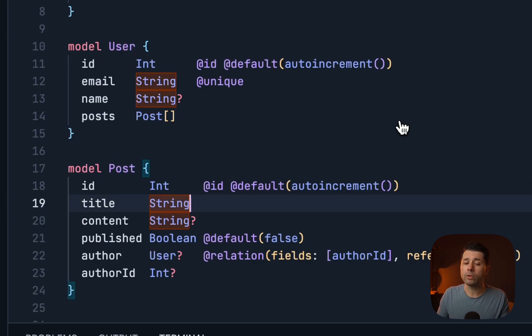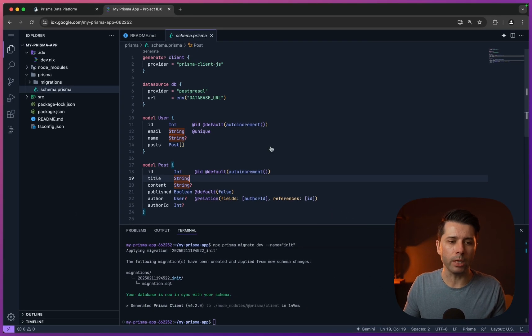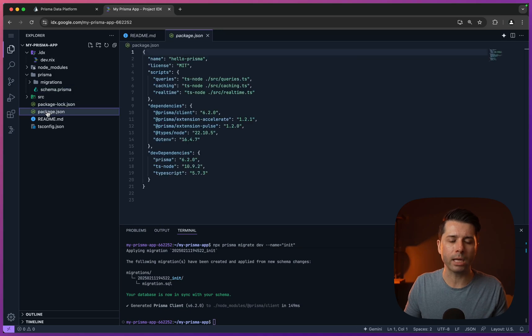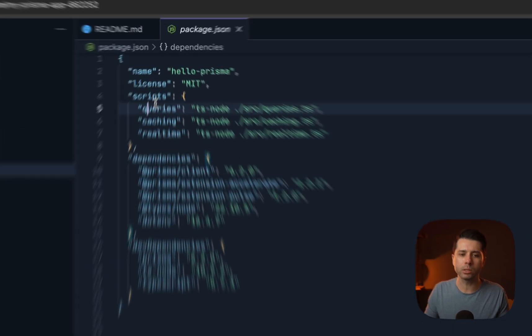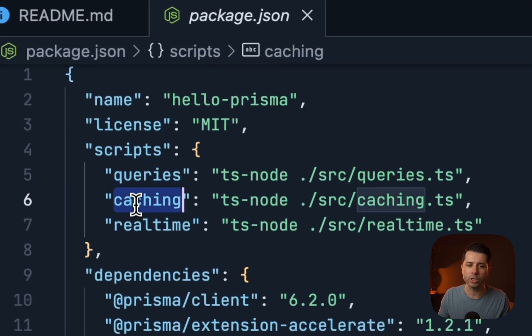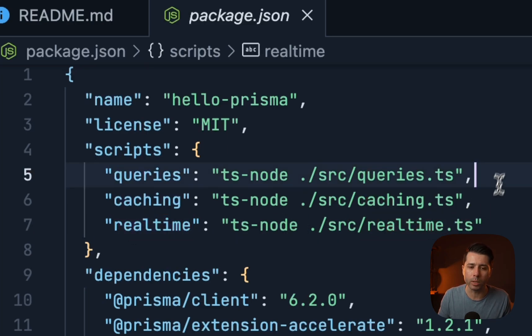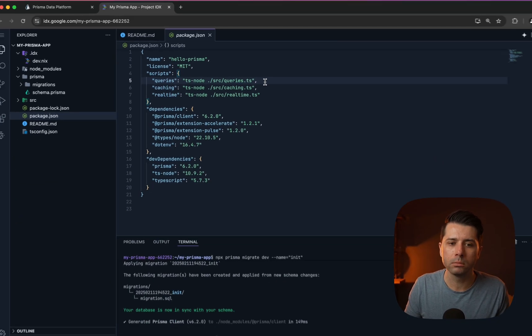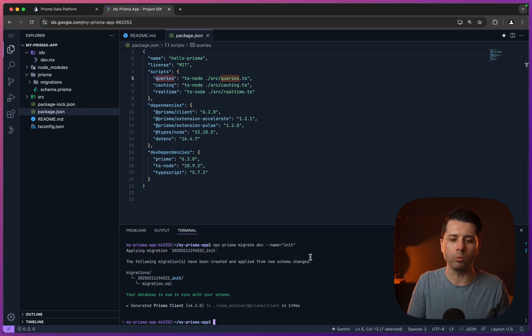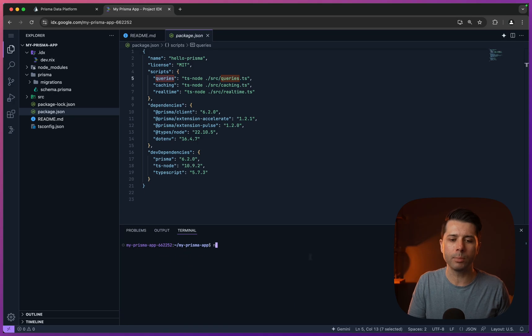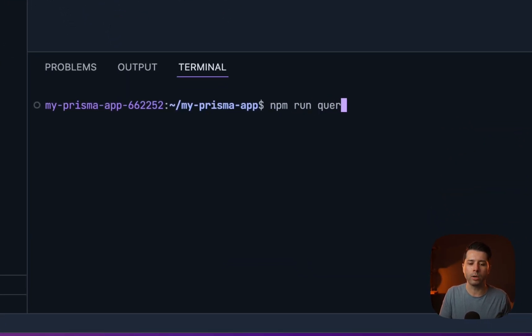The other thing that comes with this template, if we go into package.json, is we've got these scripts. We've got queries, caching, and real-time to demonstrate some of the capabilities of Prisma Postgres. Let's start by running queries. To do that, we'll run the npm script, npm run queries.